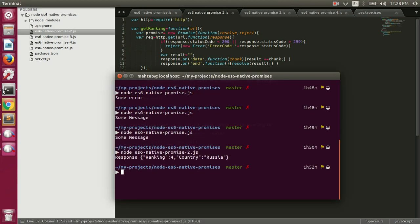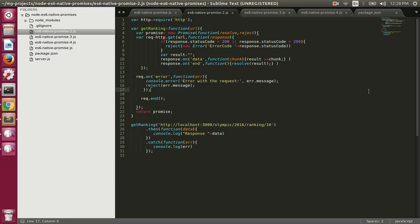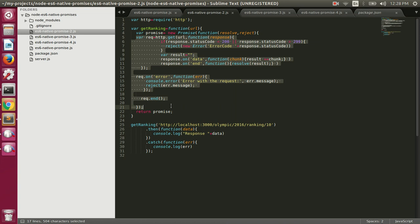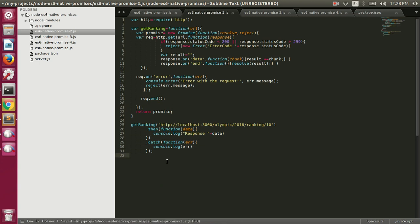This is how you promisify async operations. Inside the promise you can resolve it or reject it. If the promise is resolved, the onFulfill function is called; if the promise is rejected, the onRejection function is called. Now let's move on to making multiple requests.